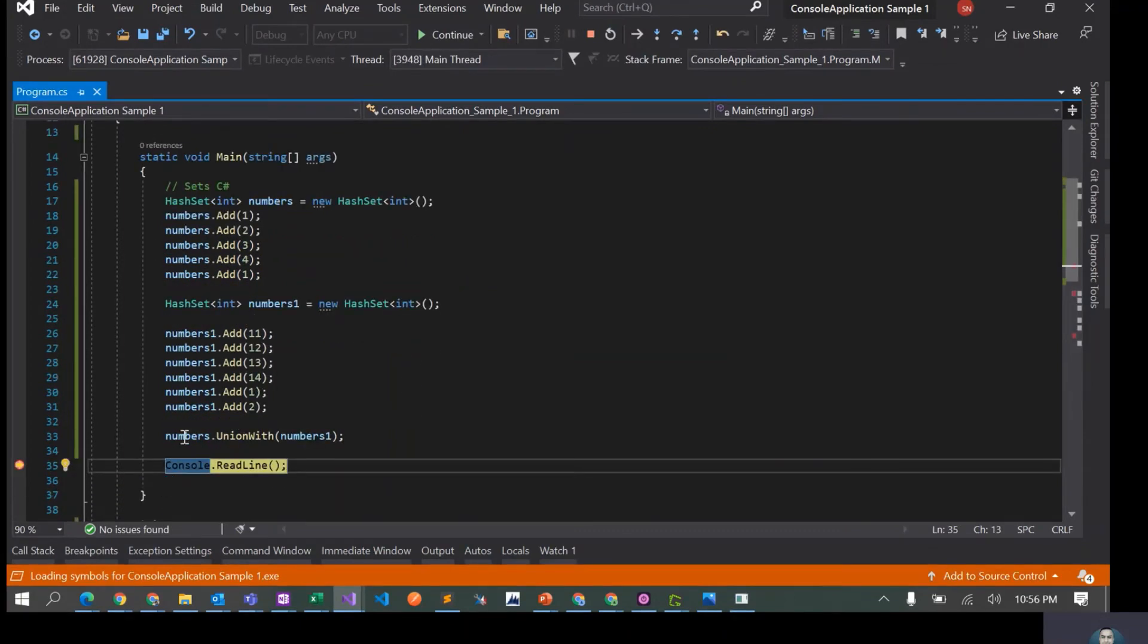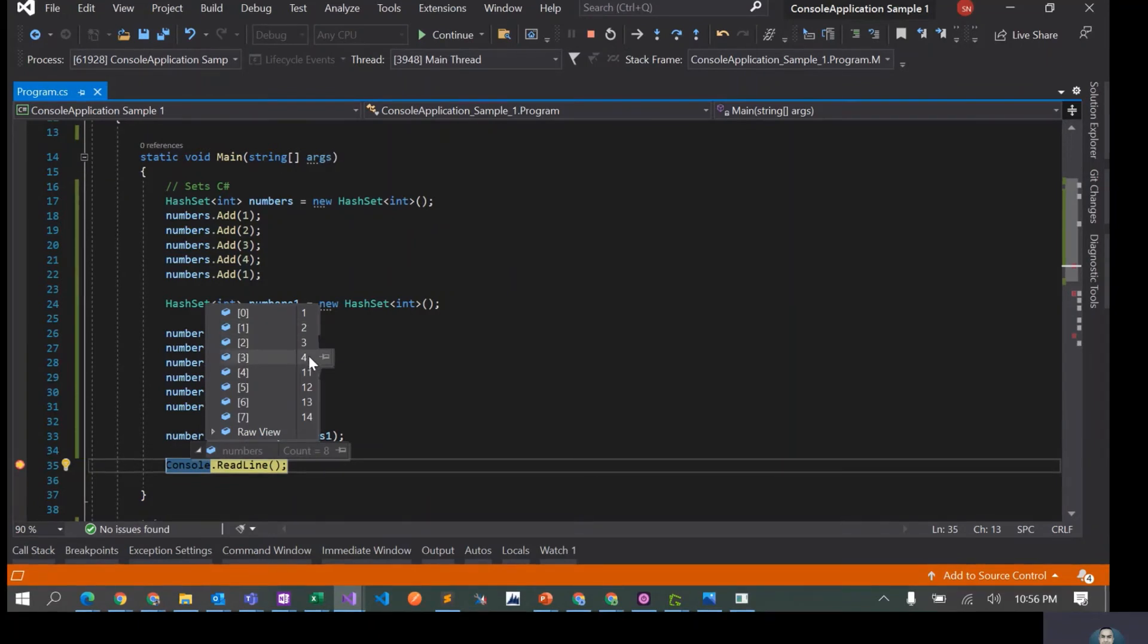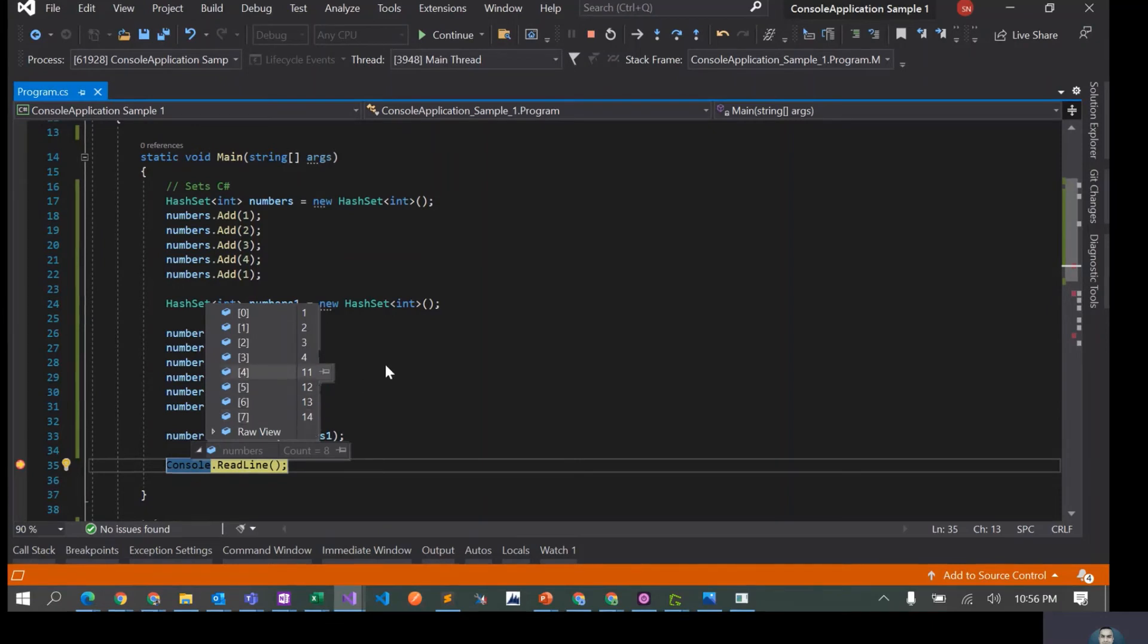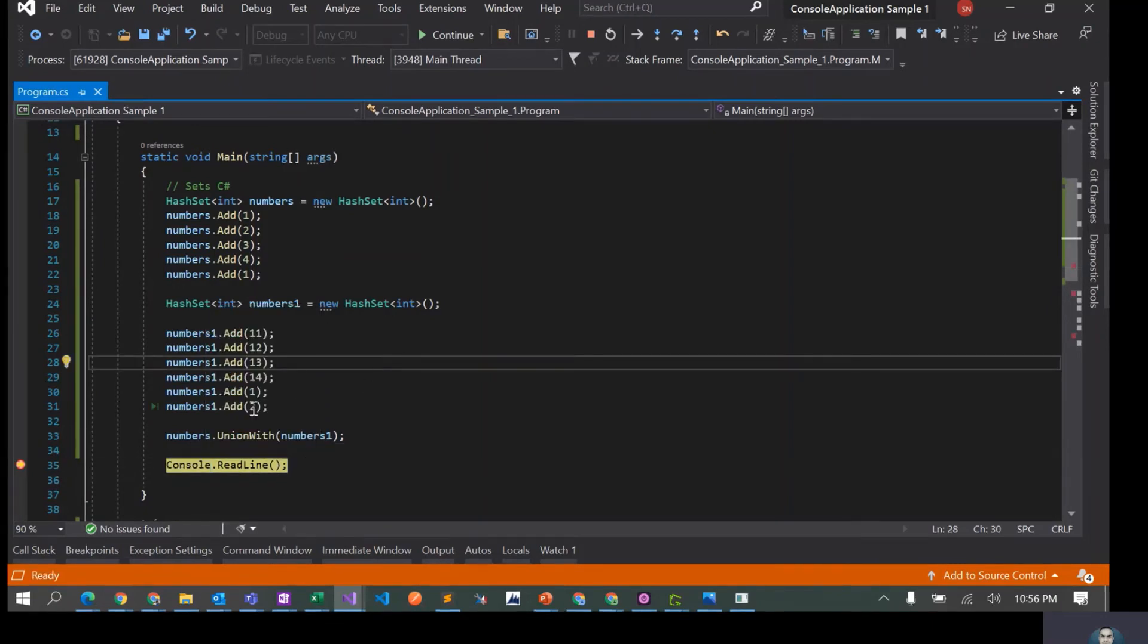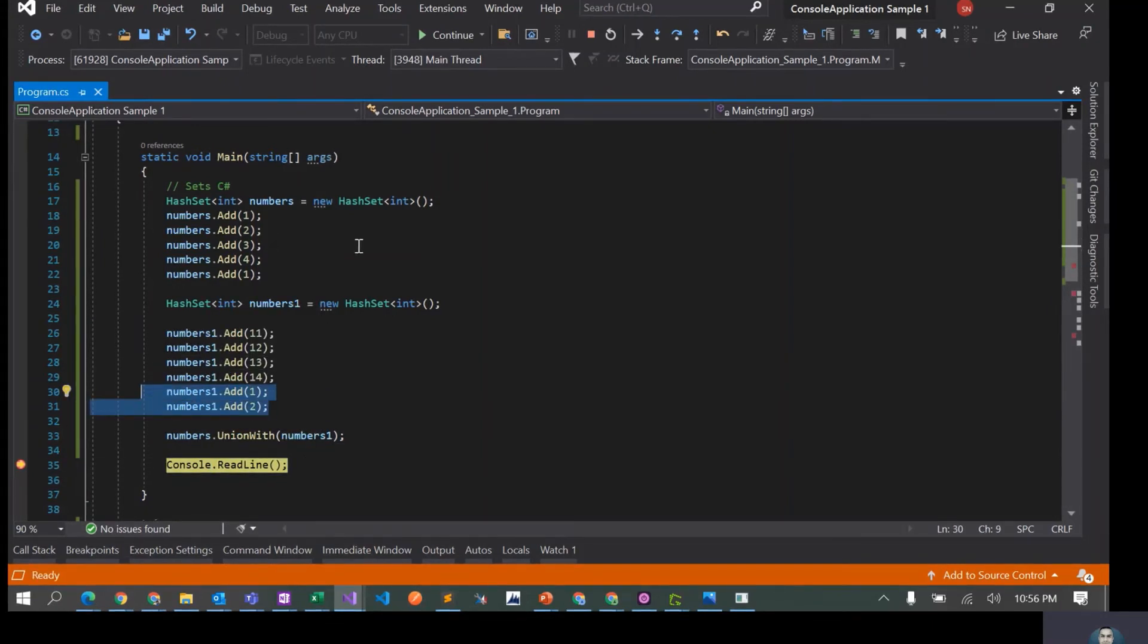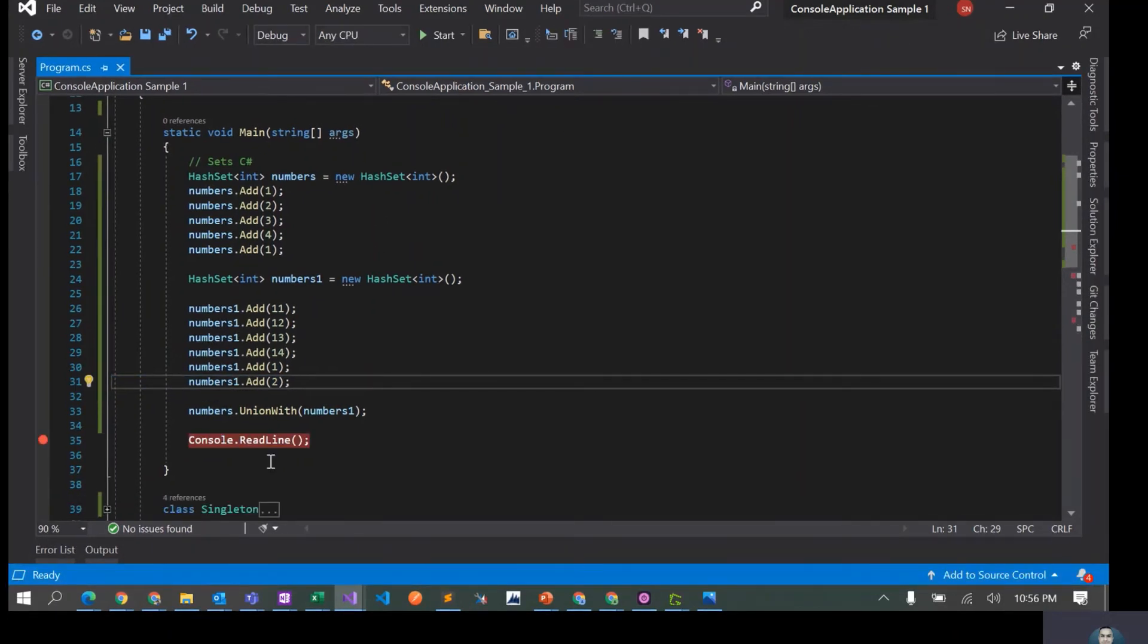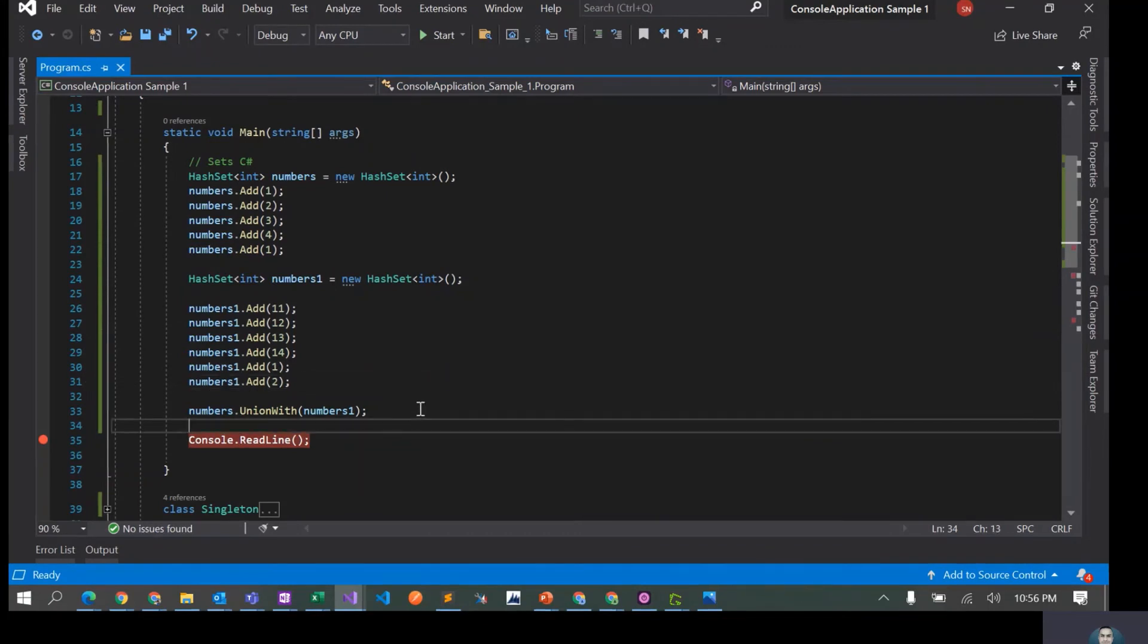Now if I check numbers, the count is eight. We have one, two, three, four from the first set and then we have eleven, twelve, thirteen, fourteen from the second set. It has not added one and two again because the original set already had those elements. So this is the union operator, called union with.